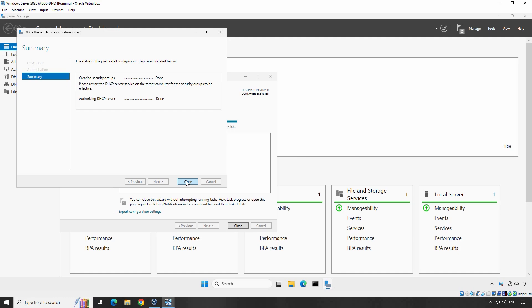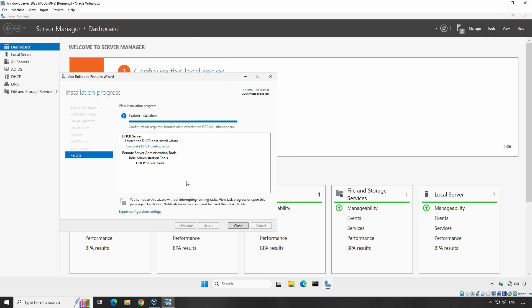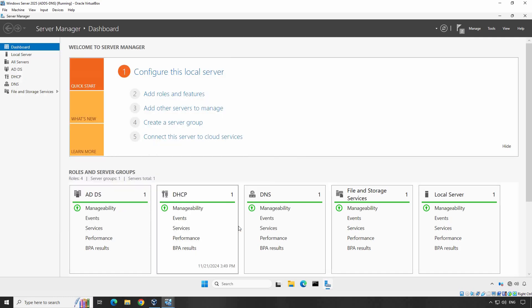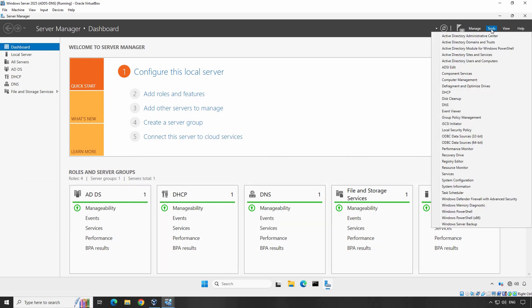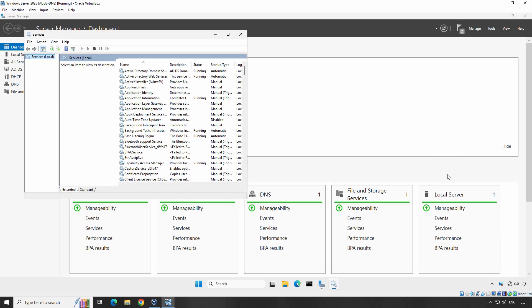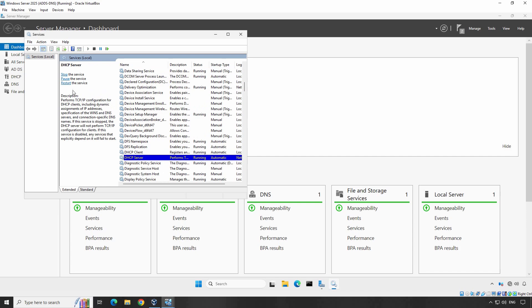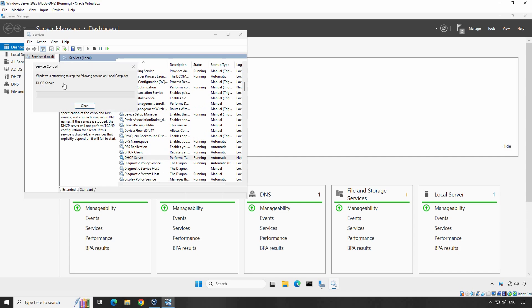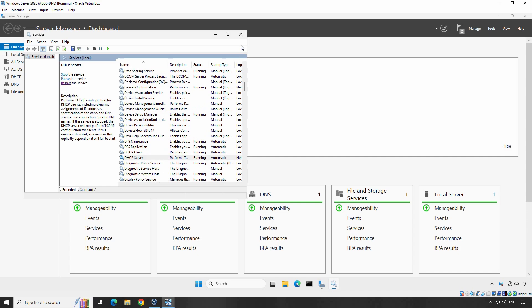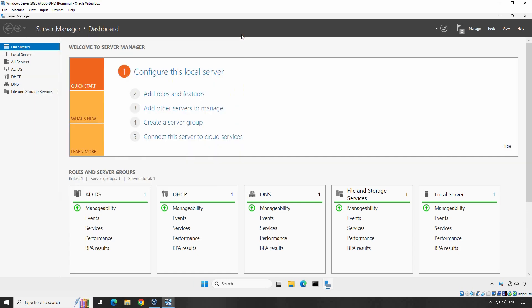Click Close to complete the configuration. Again, click Close to close the wizard. Now, let's restart the DHCP server service once. Click Tools, select Services. Find the DHCP server service and click on Restart. Perfect. Let me close this.